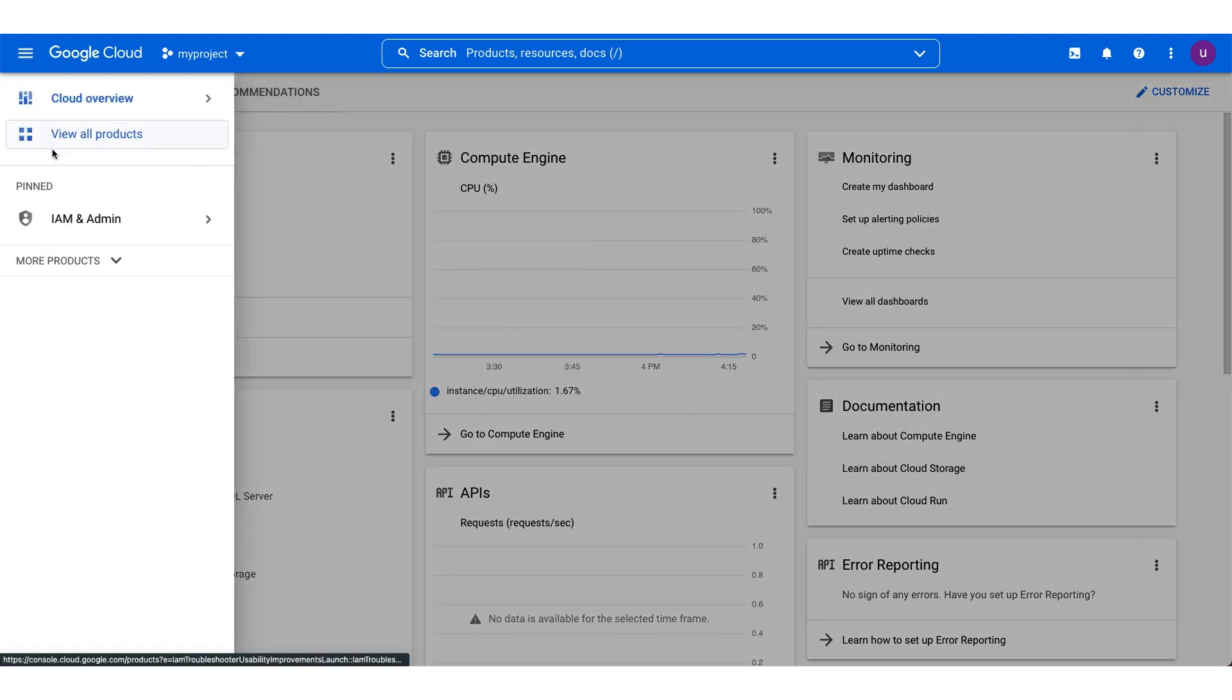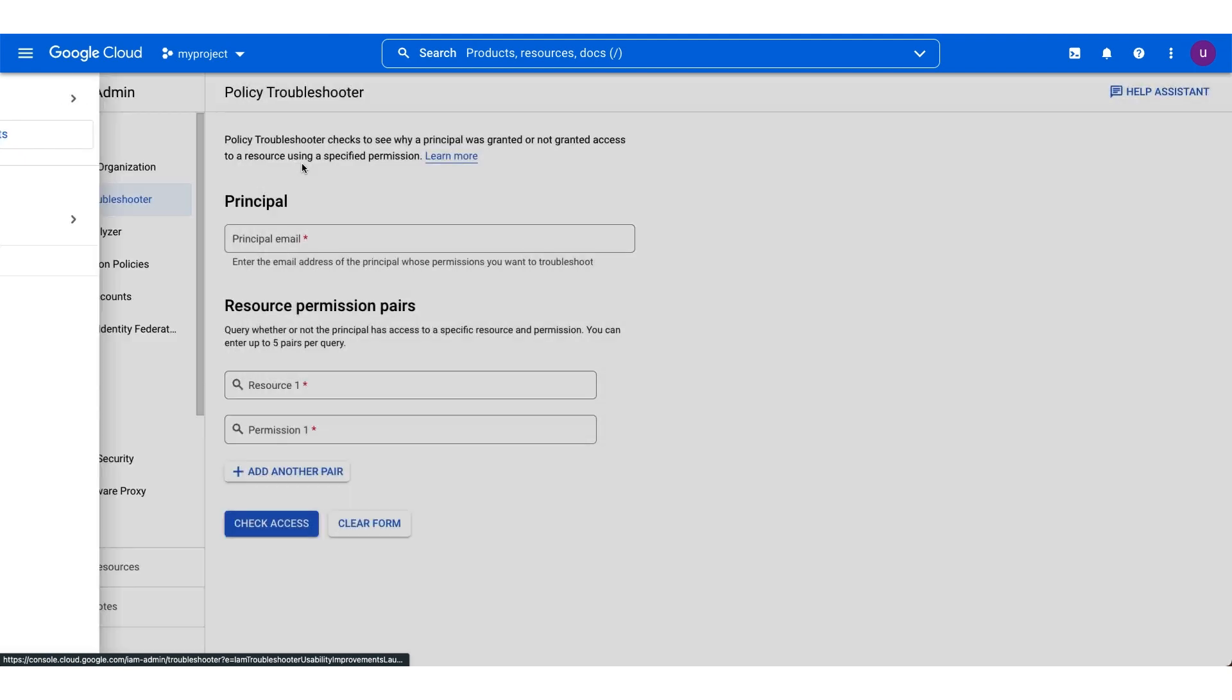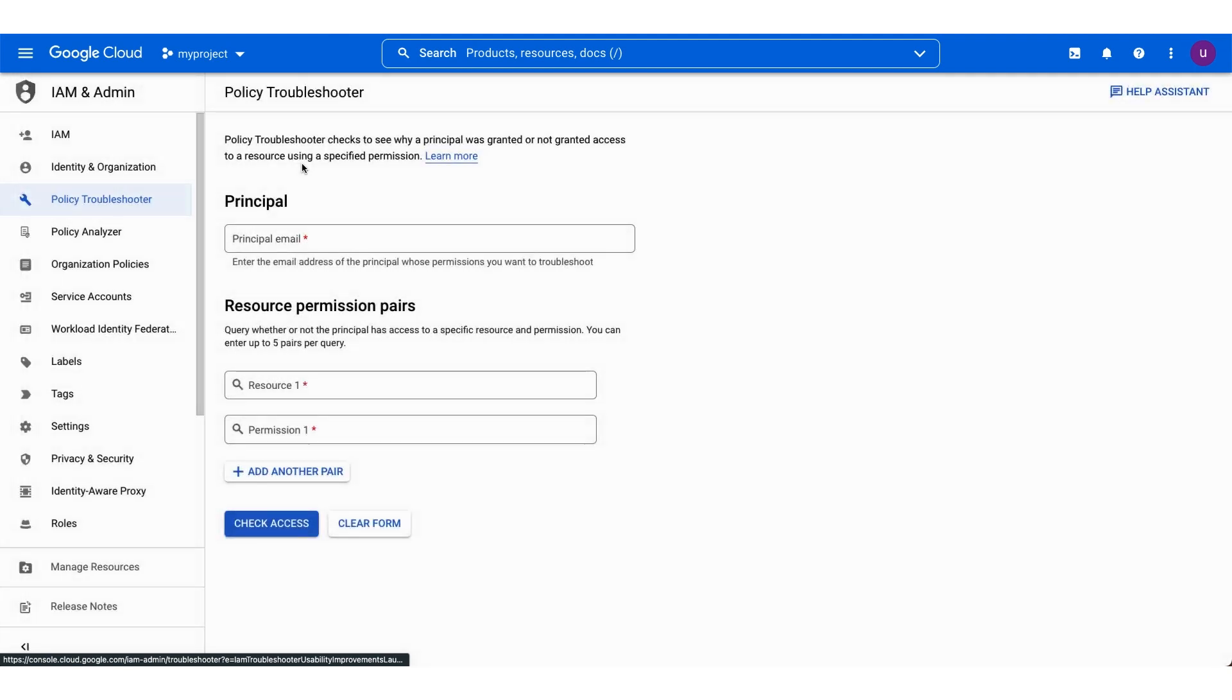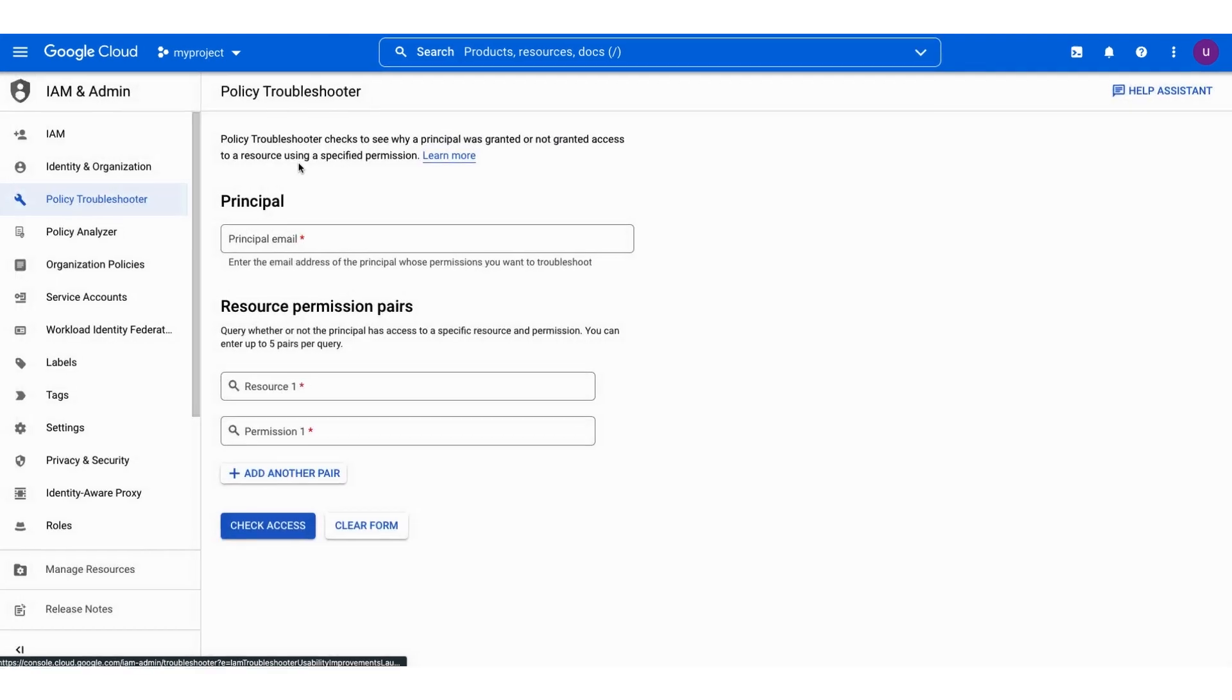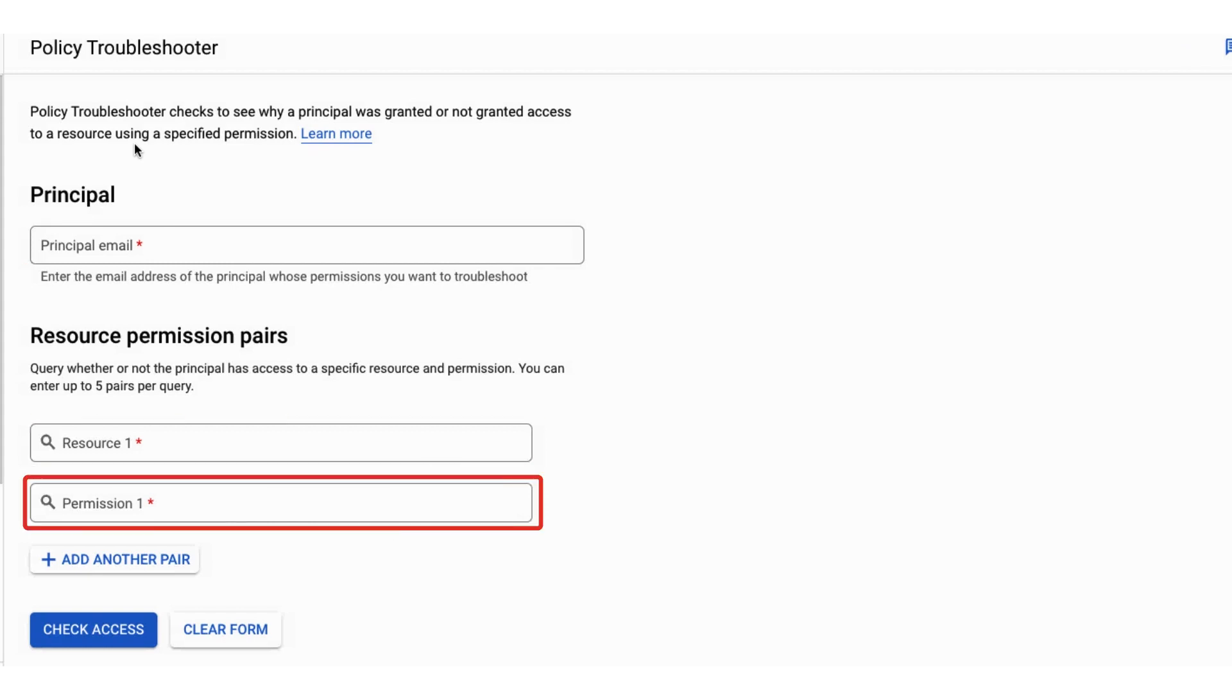In this video, we'll focus on using the Policy Troubleshooter through the Cloud Console. First off, we'll need three parameters to use the troubleshooter: a principal, a resource, and a permission.